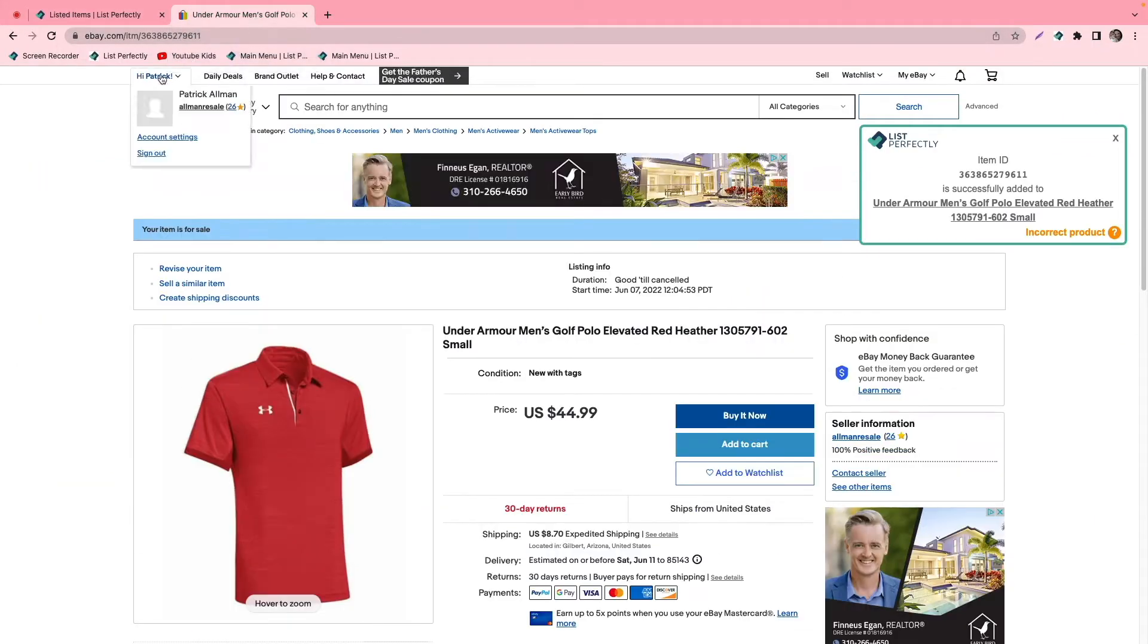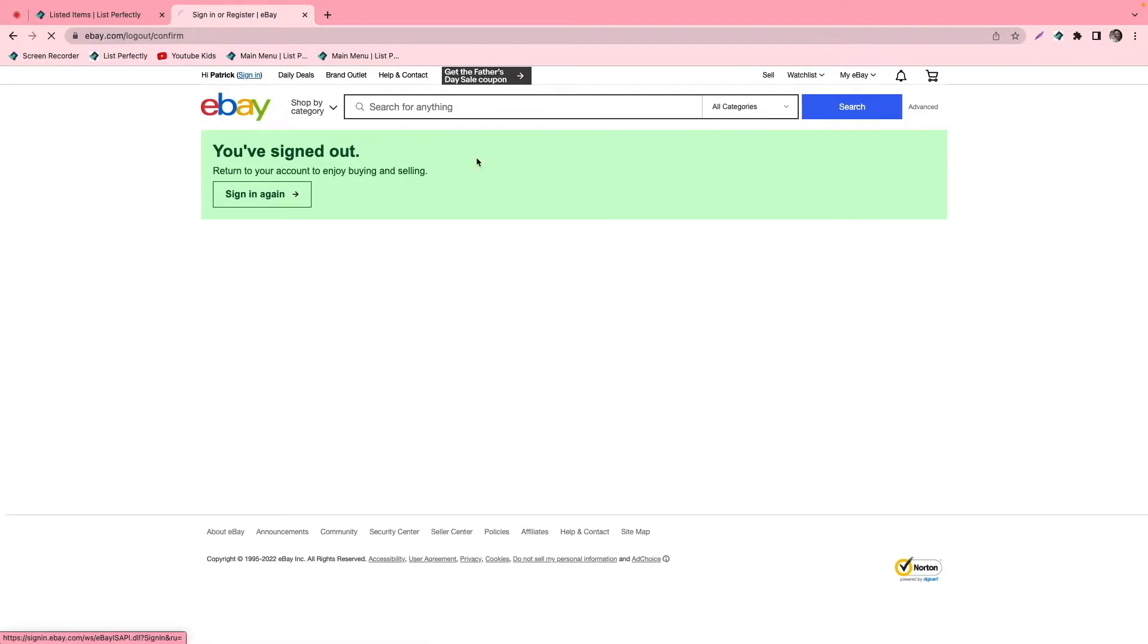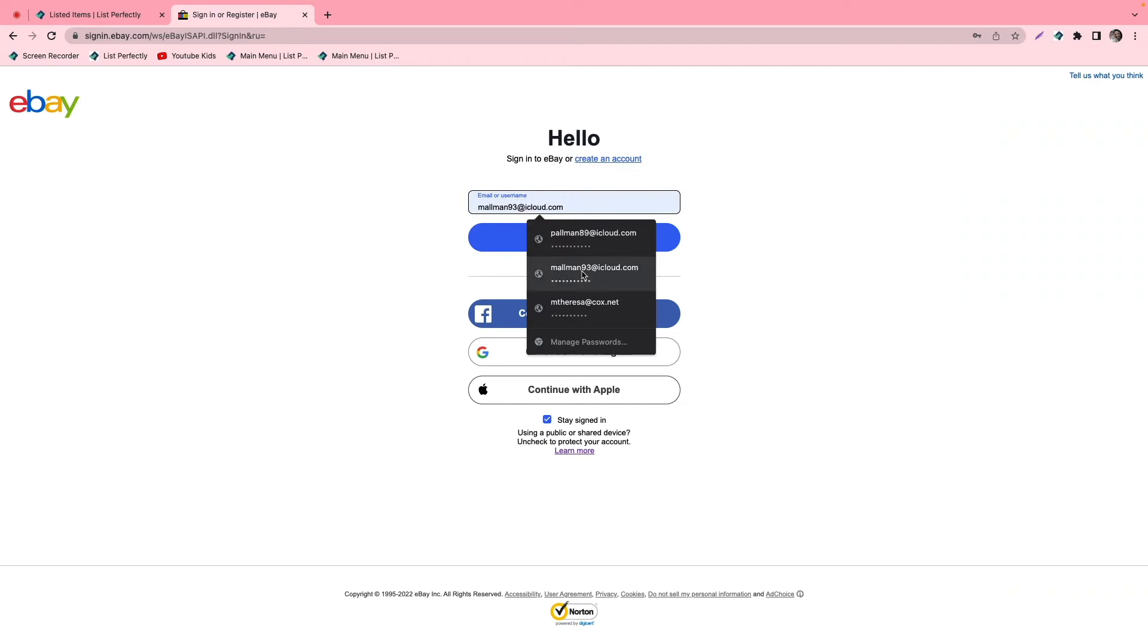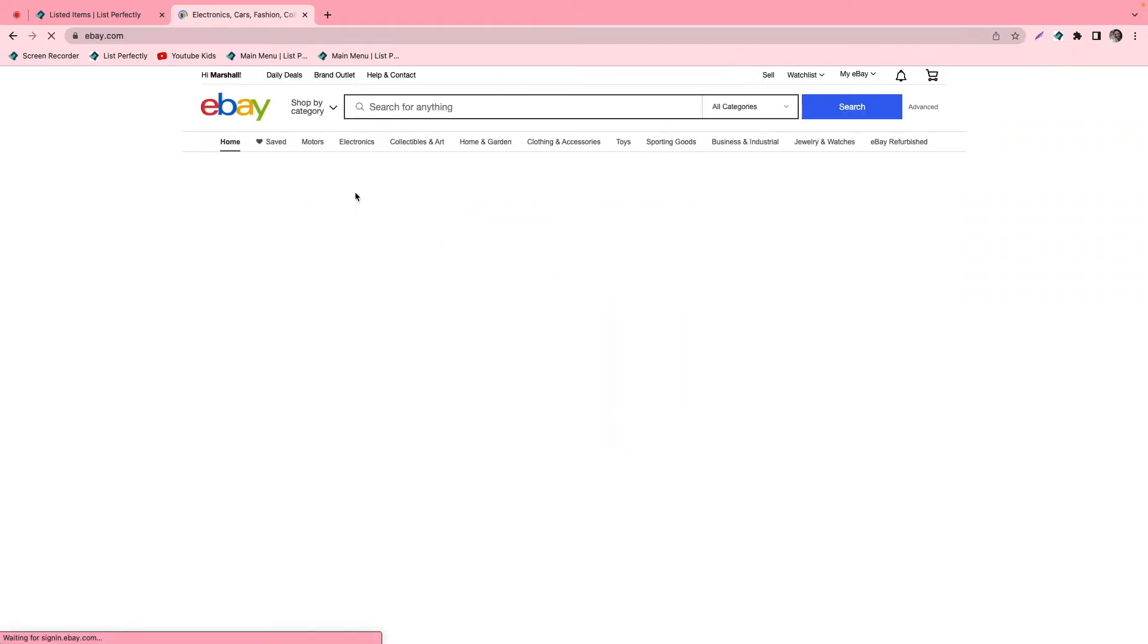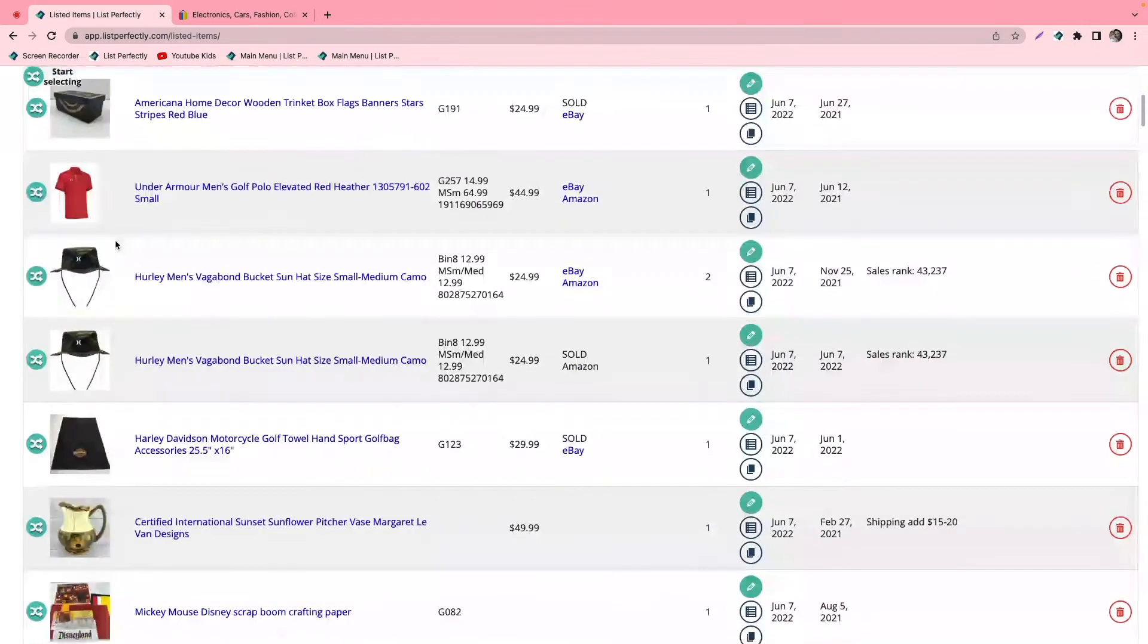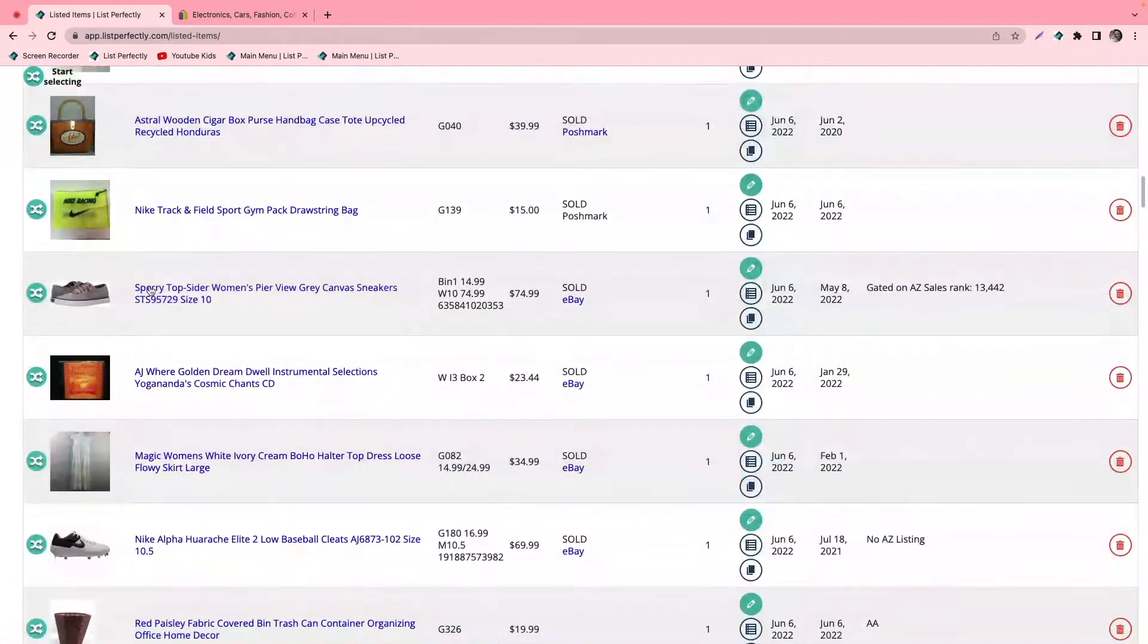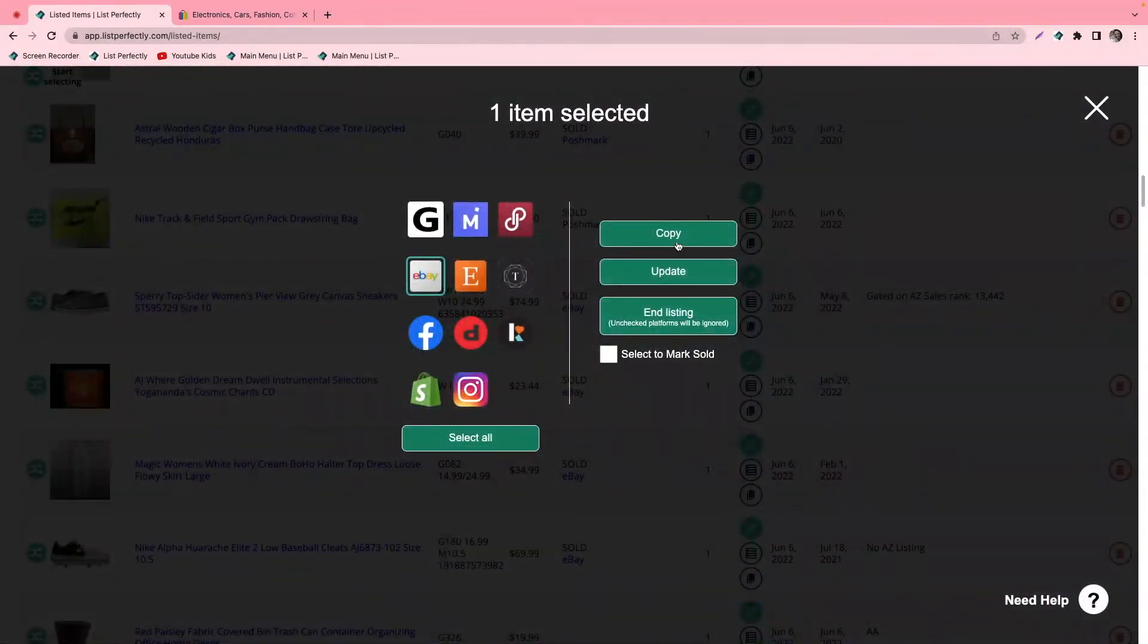So now what we're going to do is we're going to navigate back to eBay and we'll sign out, and then we'll go ahead and sign in to our second eBay account. Now that we're signed in, we'll go ahead and we will cross-post another listing to our second eBay account.